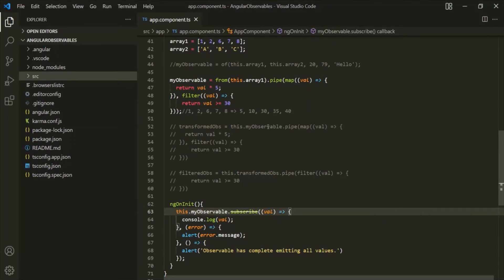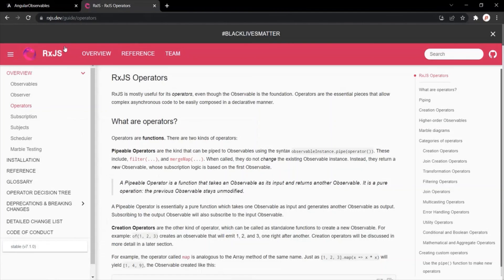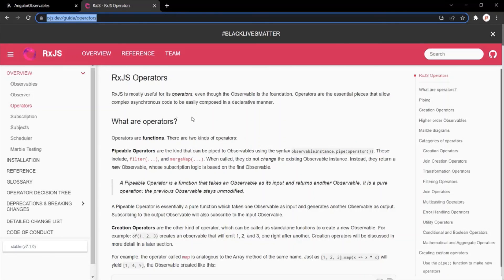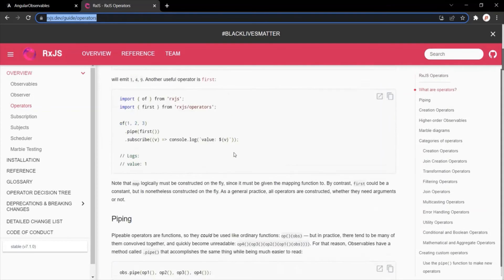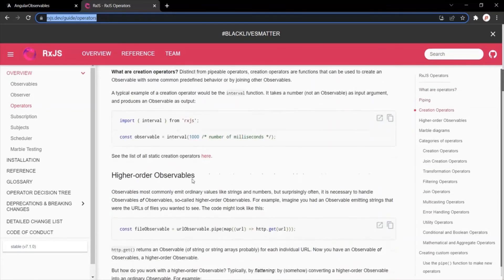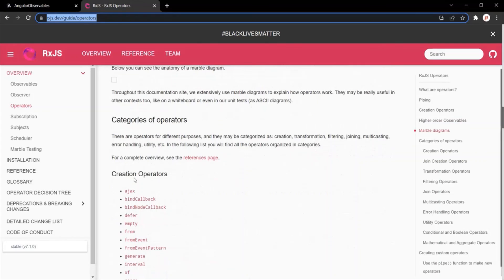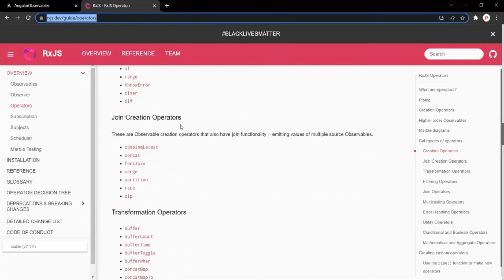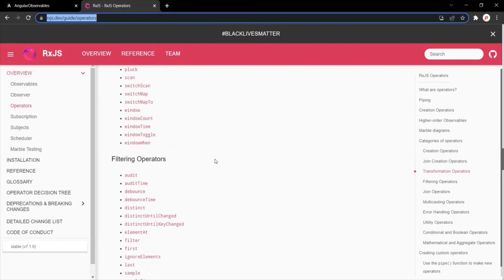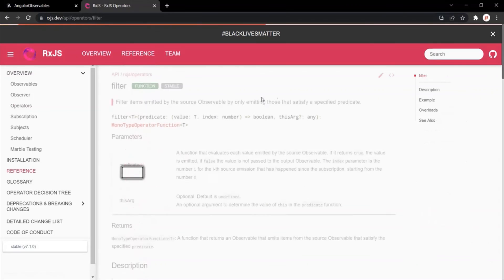This is a brief introduction of what operators are in RxJS library and what we use them for. We use an operator to transform the data emitted by an observable, and then that operator returns a new observable with the transformed data. If you want to learn more about operators, you can visit rxjs.dev — I will share this link in the description. There you can learn about operators, piping, how to create an operator, and also see the full list of operators available in the RxJS library.